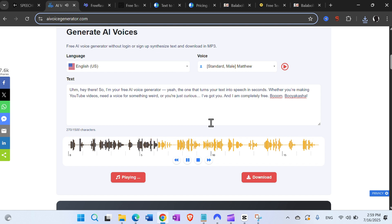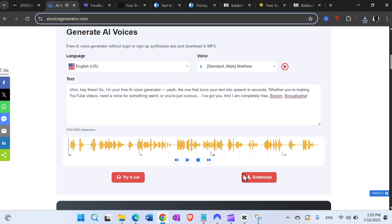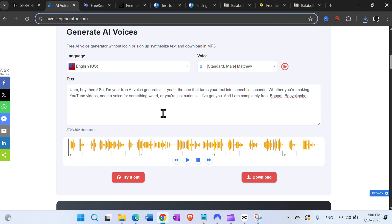The demo plays: 'The one that turns your text into speech in seconds, whether you're making YouTube videos, need a voice for something weird, or you're just curious — I've got you, and I am completely free. Boom, booyakasha.' Nice — also available with unlimited downloads as far as I know.